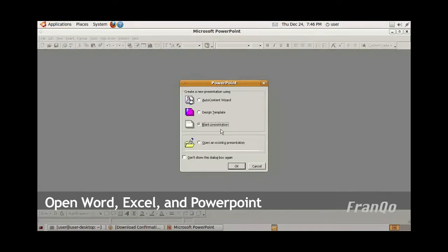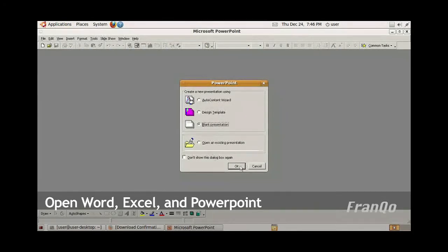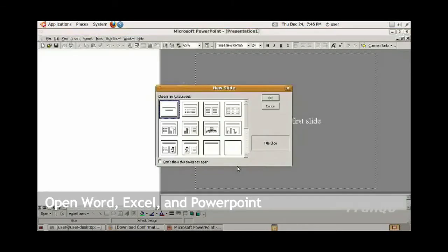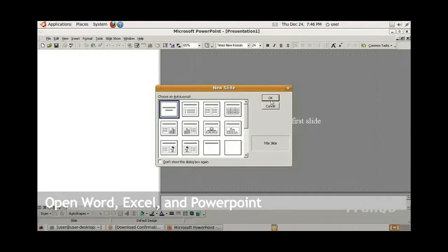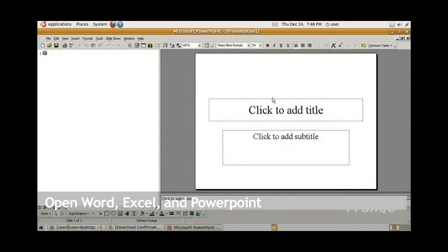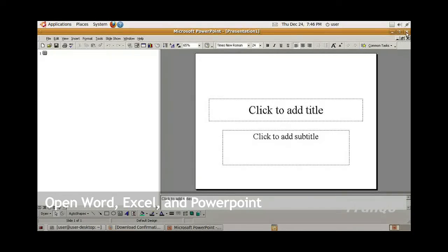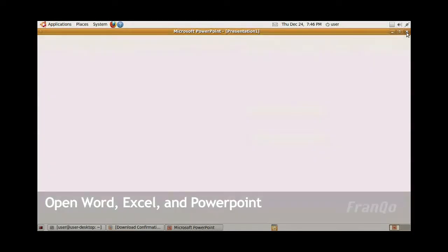I'll select Blank Presentation, click OK. For the slides, I'll just click OK. As you can see, PowerPoint is functional. I'm just going to close PowerPoint.